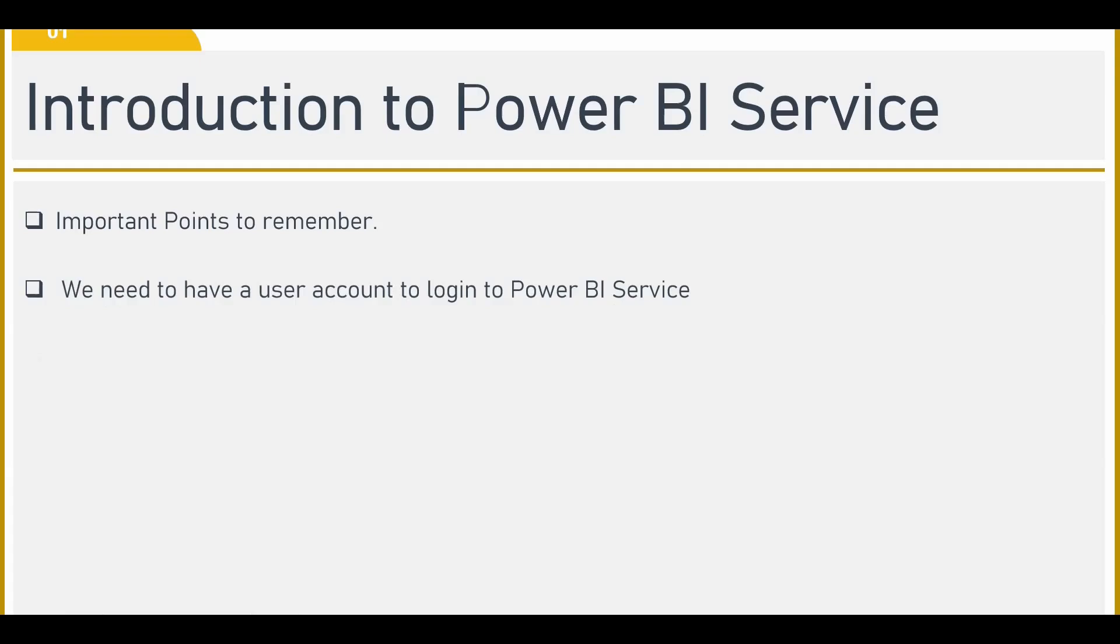You have been using Power BI desktop, wherein whether you sign in or you don't sign in, you are able to use the Power BI desktop. However, in Power BI service, what you have to do is you have to log in into your account. Once you log in into your account, then you will be able to publish the work that you have done on Power BI service so that other people can view it on the cloud.